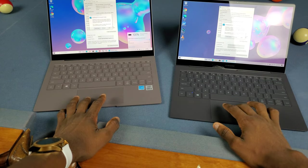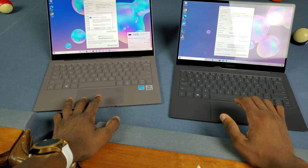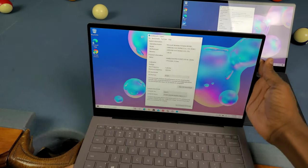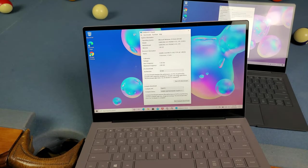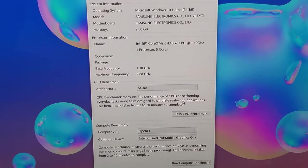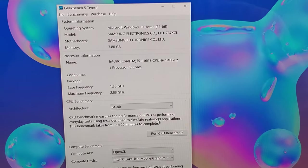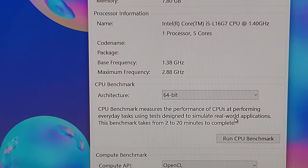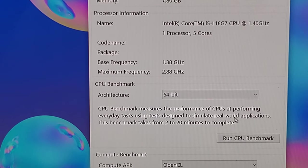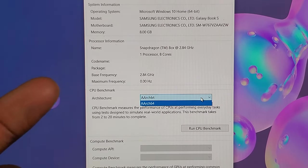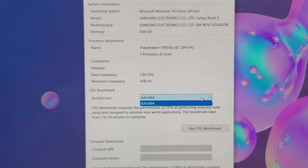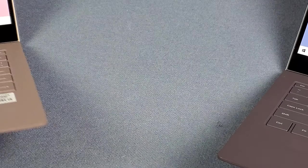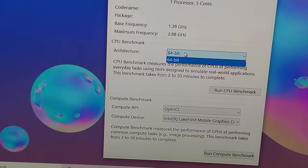Let's do this speed test with Geekbench 5. Zooming in to the specs, you can see the Intel Core i5 at 1.40 gigahertz with a base frequency of 1.38 gigahertz and maximum frequency of 2.88 gigahertz. The Snapdragon 8CX has 2.84 gigahertz, so that's faster than the Intel base frequency and not far from the maximum.